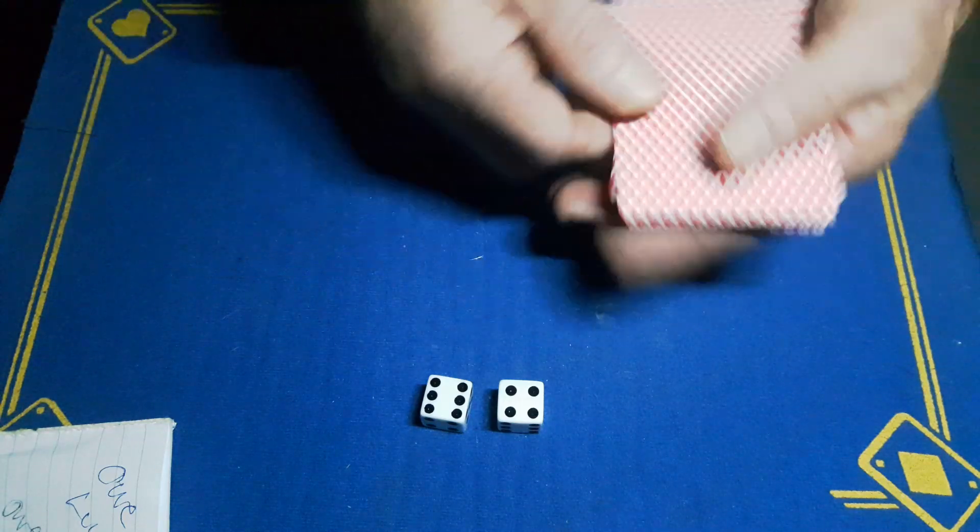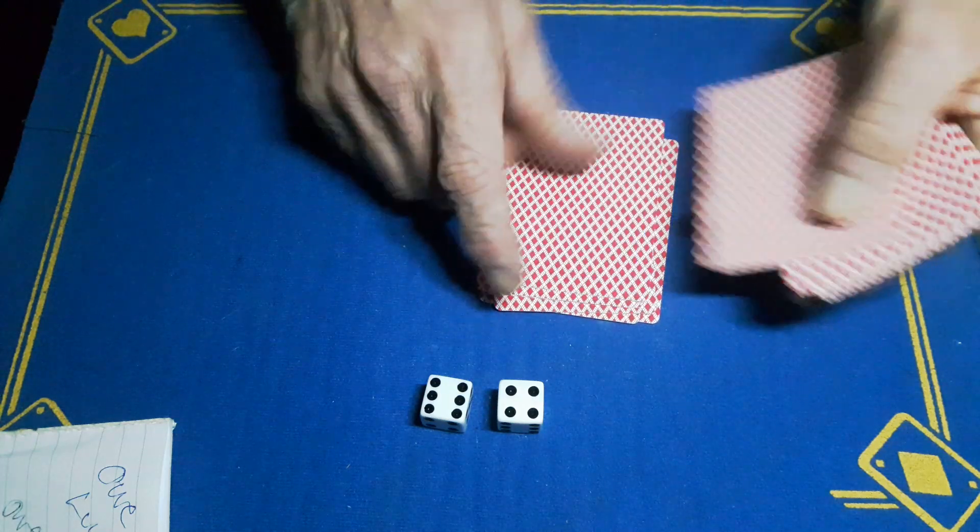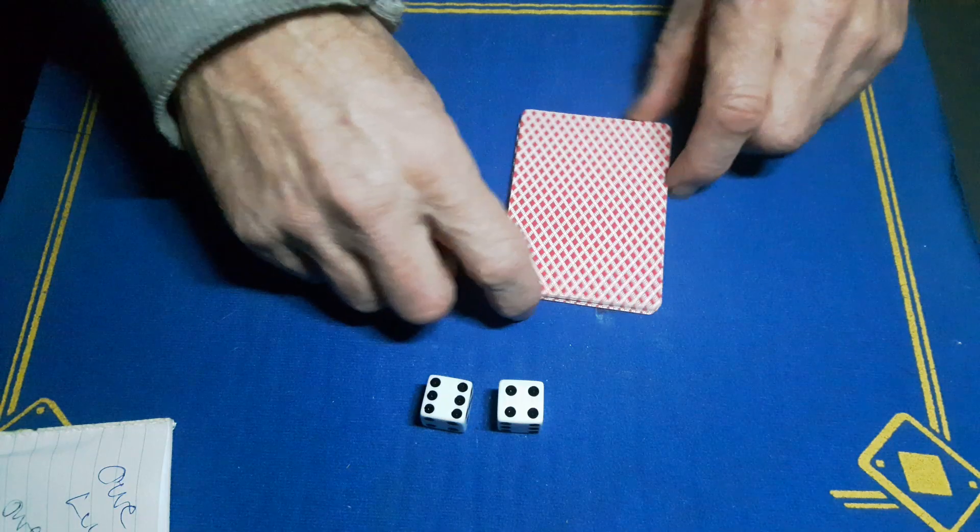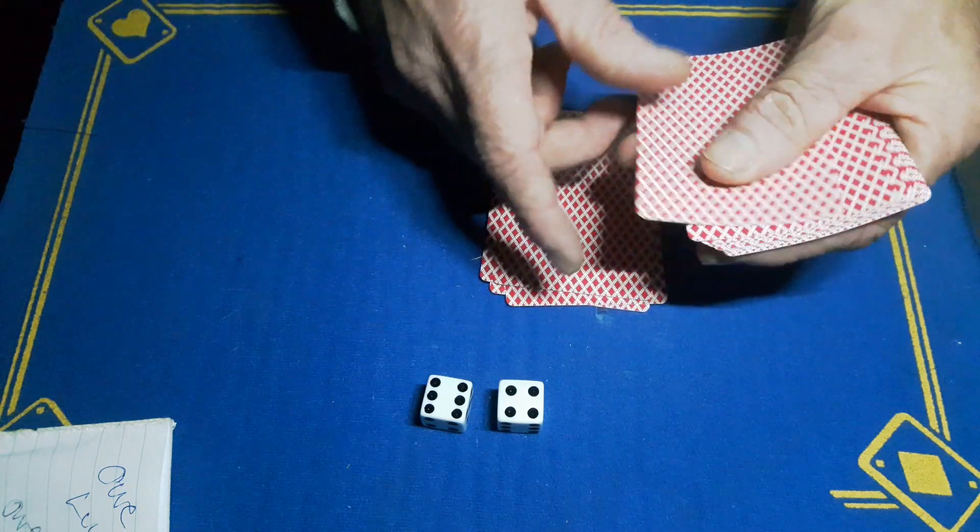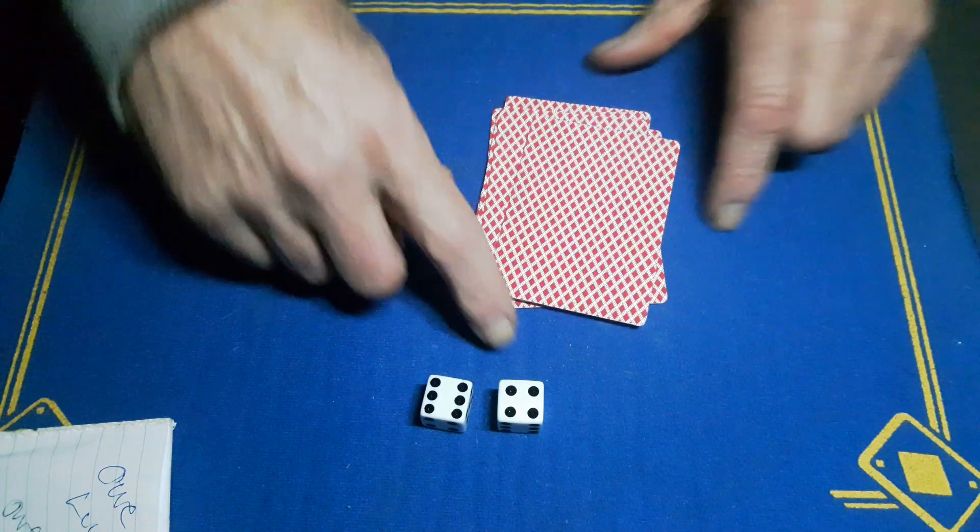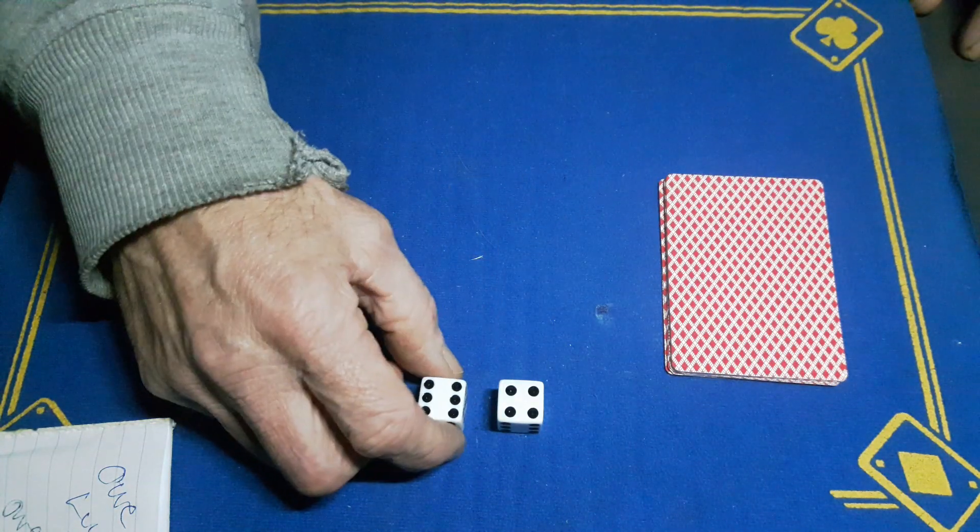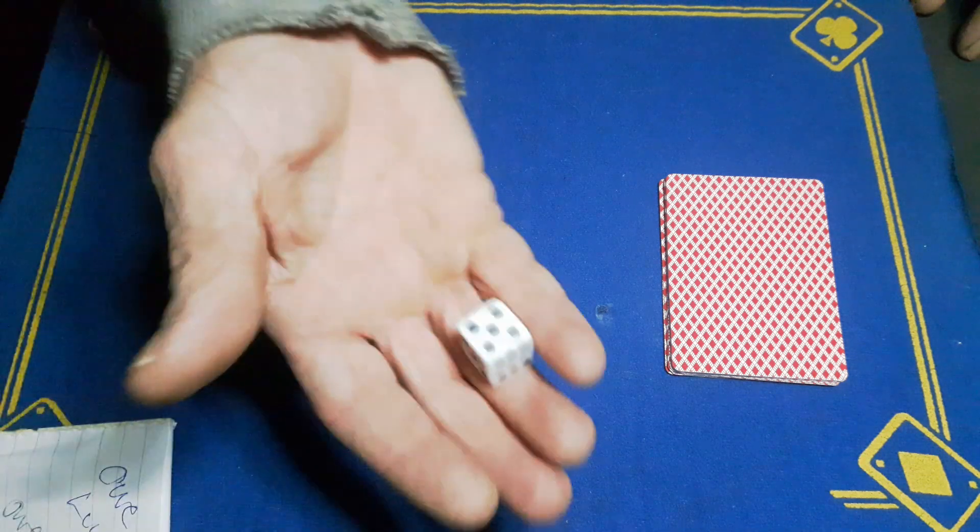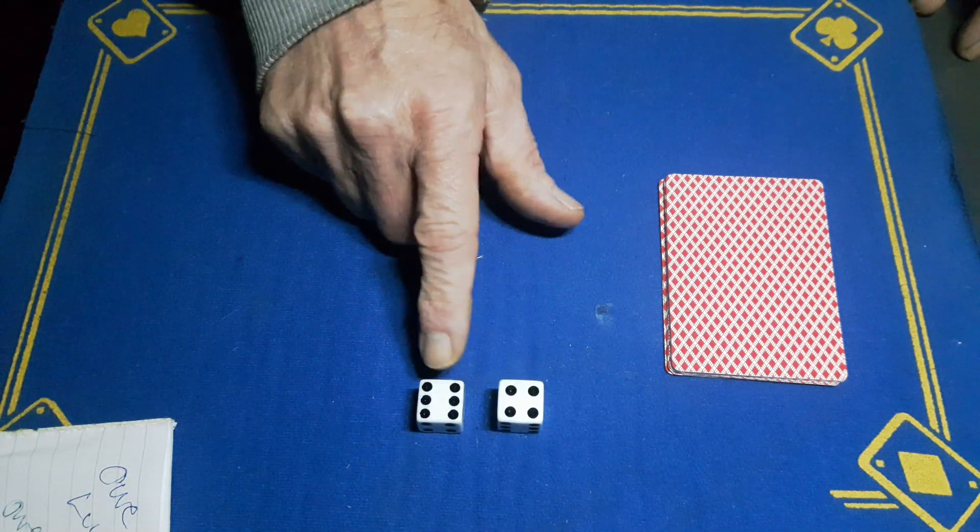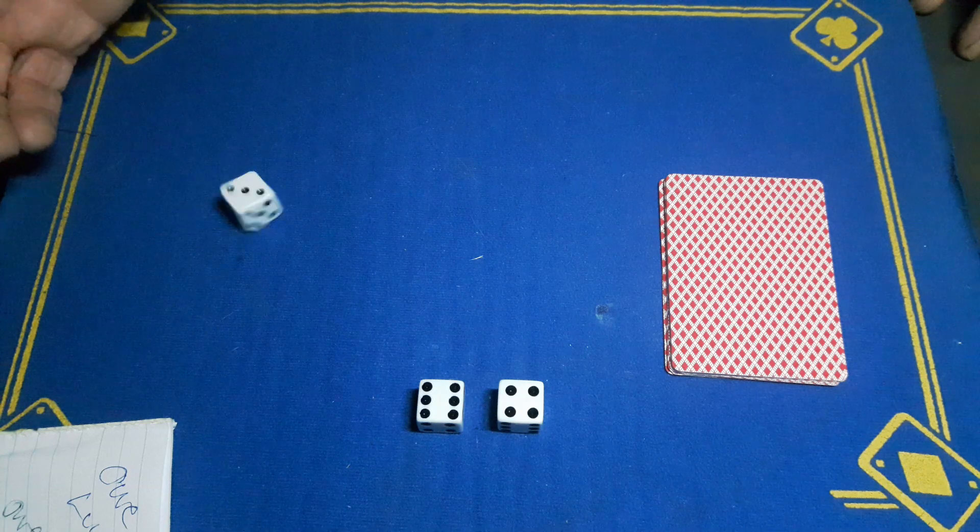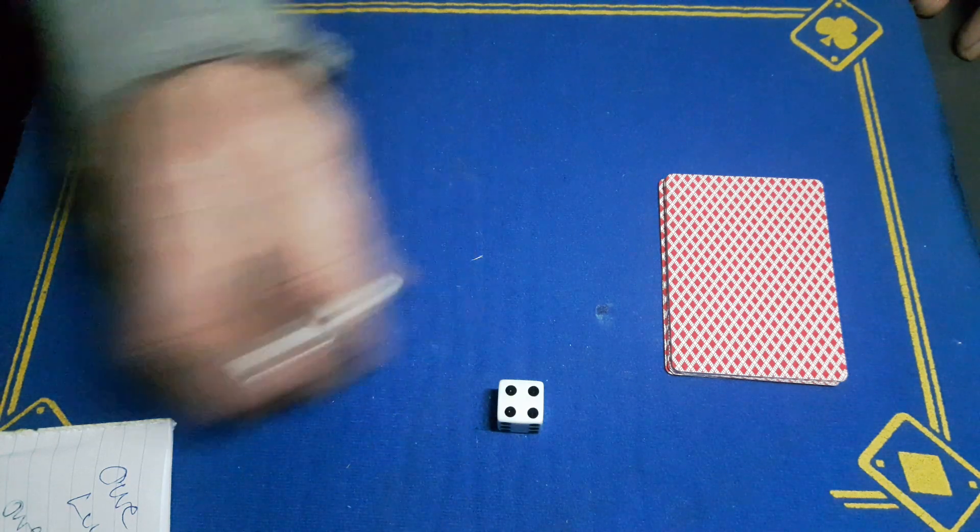The spectator's now got a free choice to remove either dice. So it's fair: if it's an even number, I'll get rid of this one; an odd number, I'll get rid of this one. It is an odd number, so we get rid of the six, and we're left with the four.